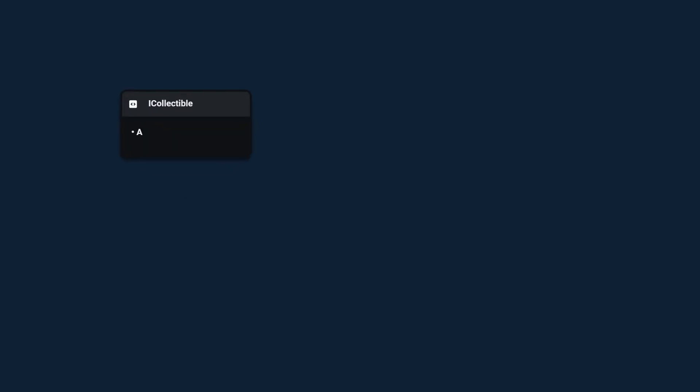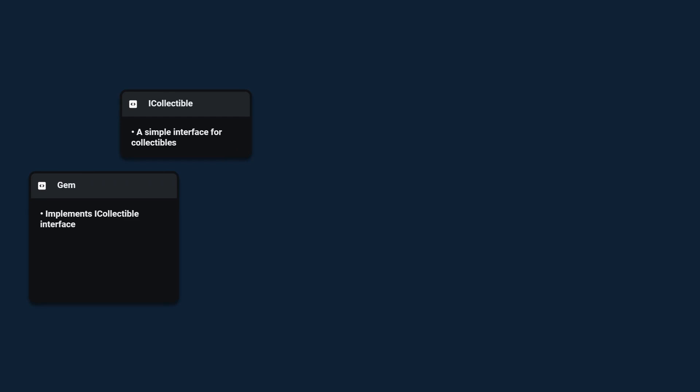There are many ways to create this system but I prefer to use interfaces. So we're going to have an iCollectable interface. Then we're going to have a gem class which is going to implement this interface and it's also going to be responsible for playing sound effects and particle effects and for triggering the on gem collected event.